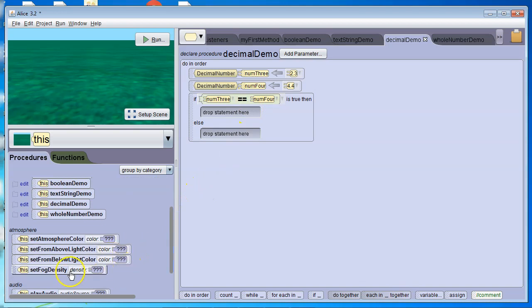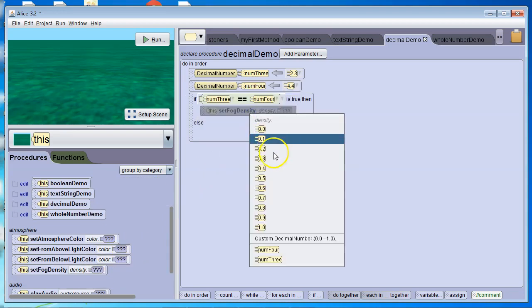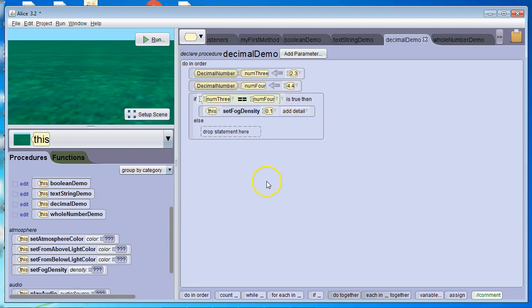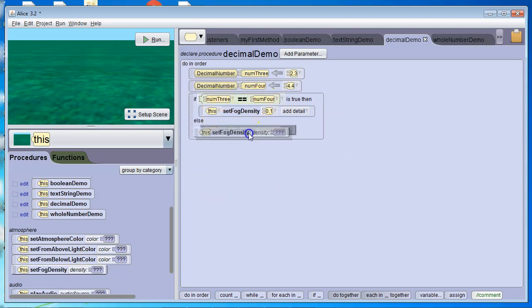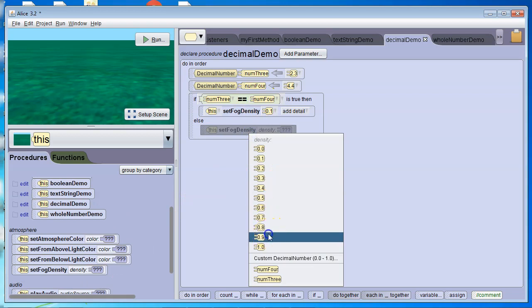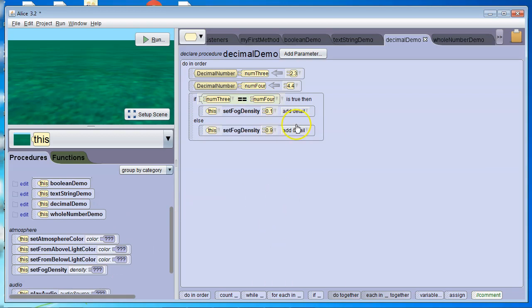I want it to set fog density to 0.1. If this is a false statement, I want it to set fog density to 0.9.